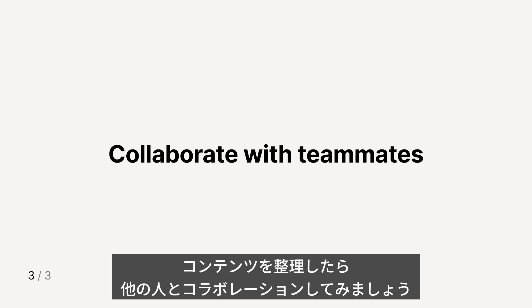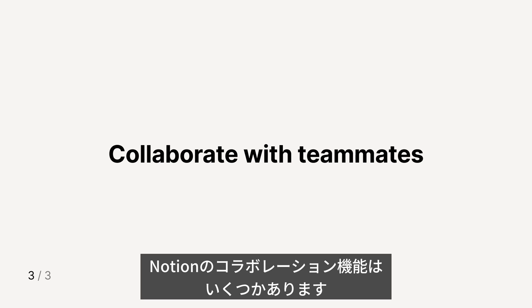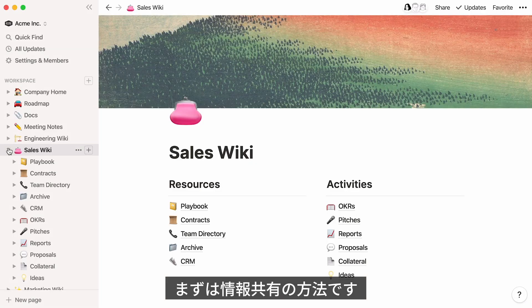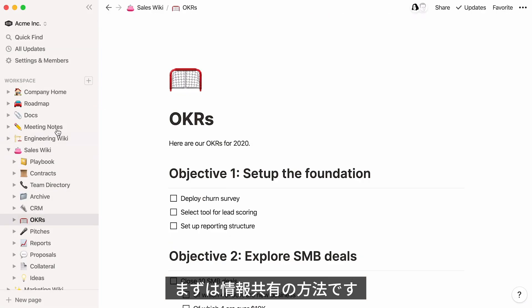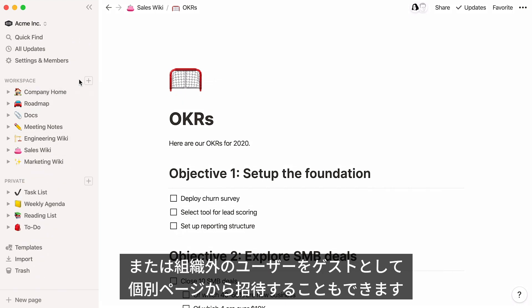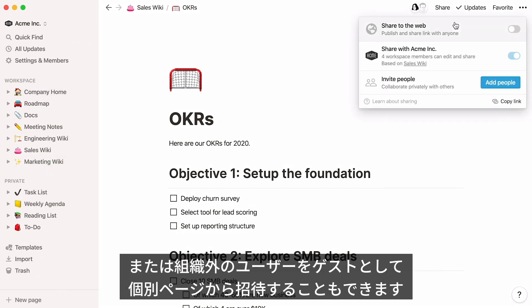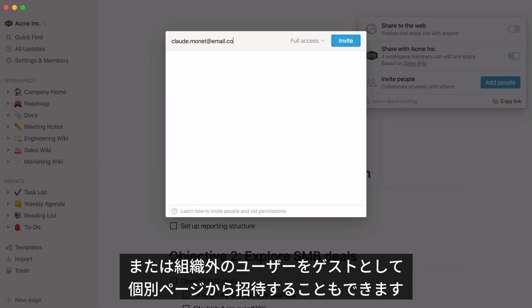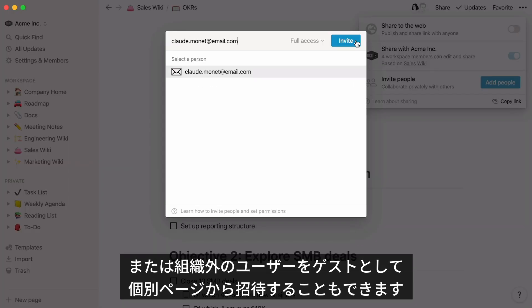Once your content is added and organized, you can start collaborating with other people. There are several tools for this built into the product. First, you'll want to share your information. You can do this by inviting other members who will share all the content in your workspace with you — that's our team plan. Or you can invite Notion users outside your workspace to individual pages as guests on any plan.